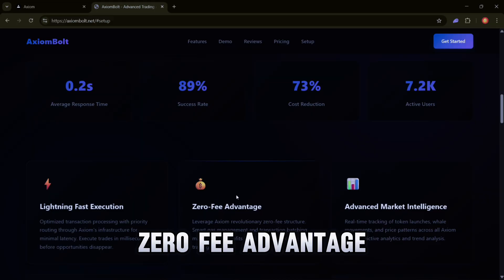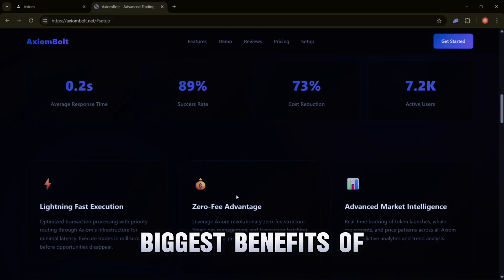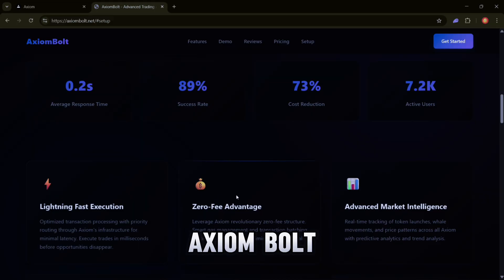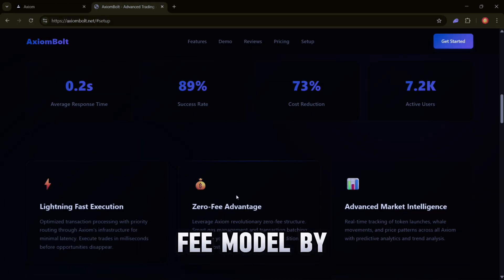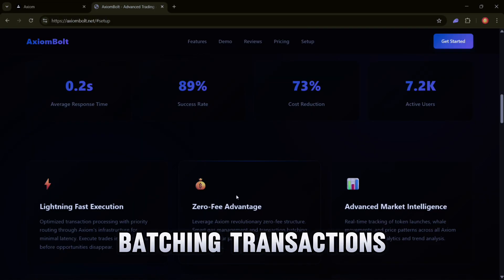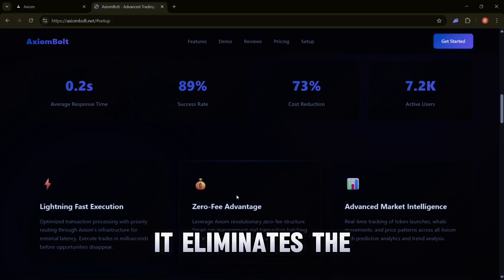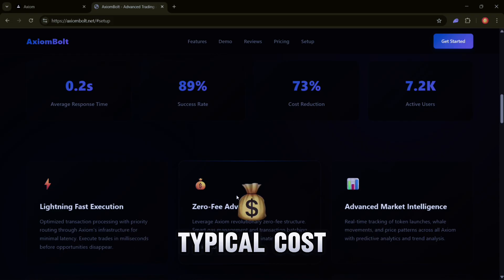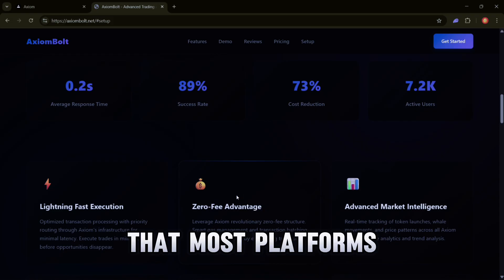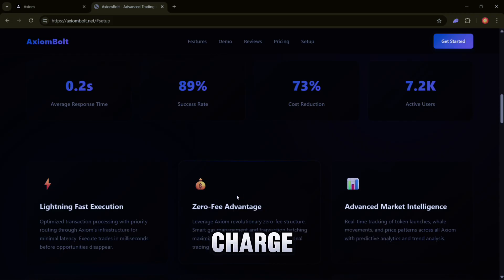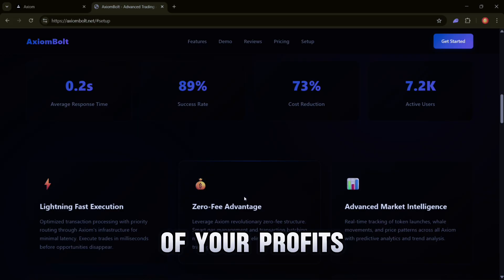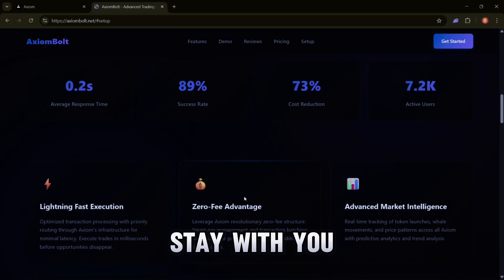Zero-Fee Advantage - One of the biggest benefits of Axiom Bolt is its zero-fee model. By batching transactions and using optimized gas management, it eliminates the typical costs that most platforms charge. That means more of your profits stay with you.